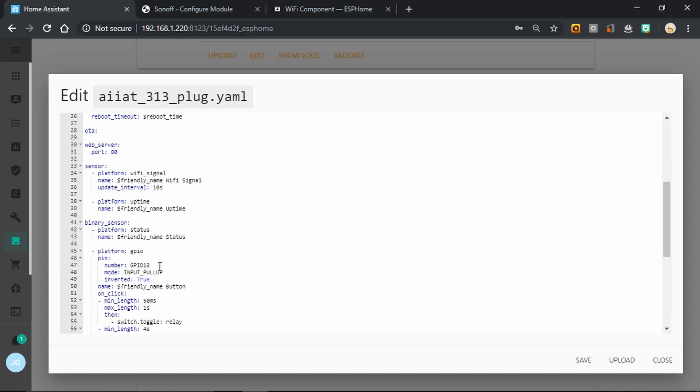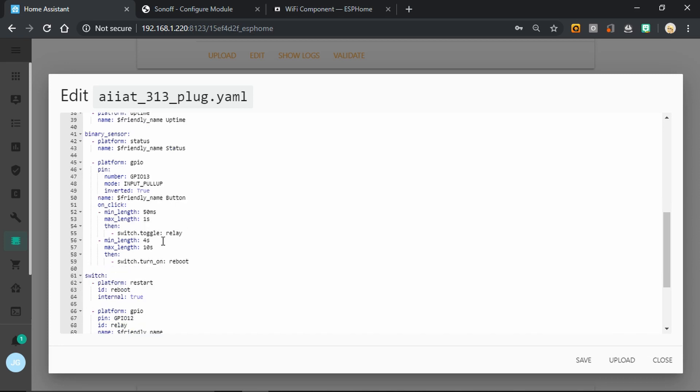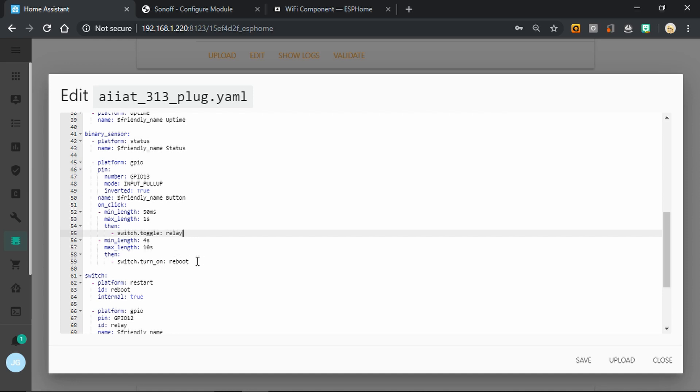Then we're setting up GPIO 13 as the input pull up called the button. And then I've used a normal on click for a minimum of 50 milliseconds and a maximum of 1 second to toggle the relay. But I've also got an extra one where if you press the button for more than 4 seconds and less than 10 seconds, then we turn on a switch called reboot. So this will allow me to press the button on the plug to reboot the device if I've lost the Wi-Fi and I can't regain control of it, rather than having to unplug it. I can just press and hold the button.